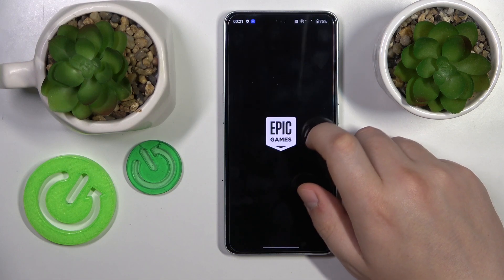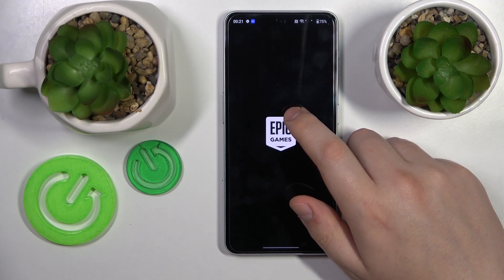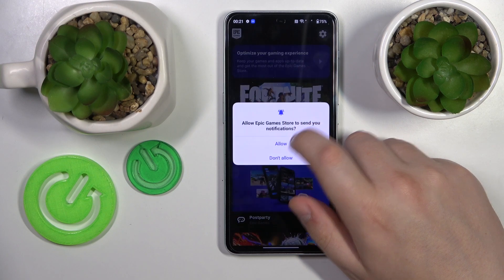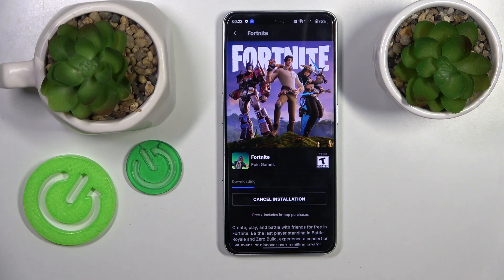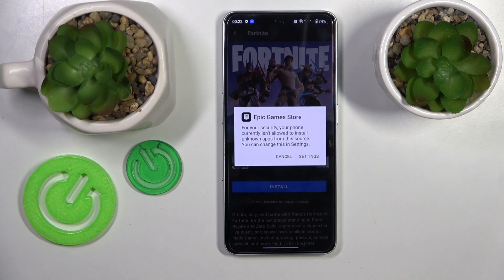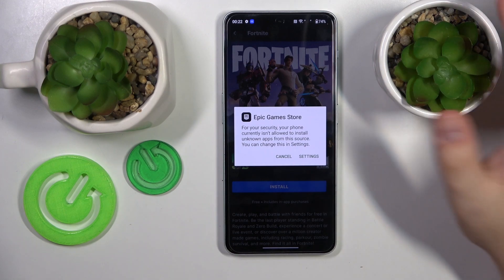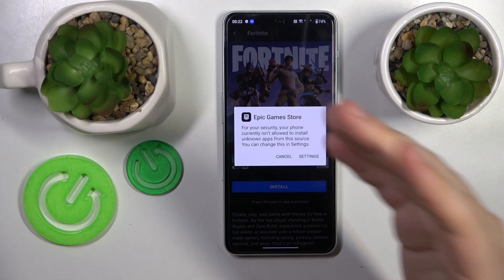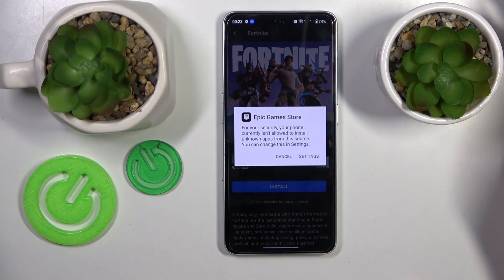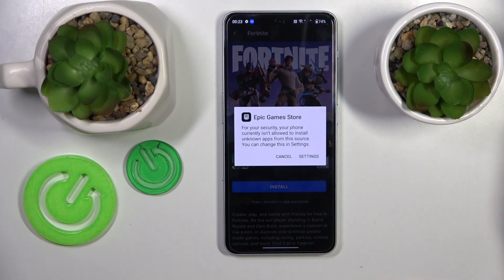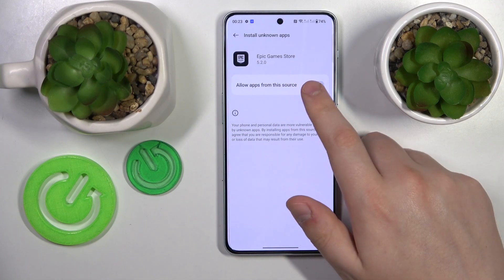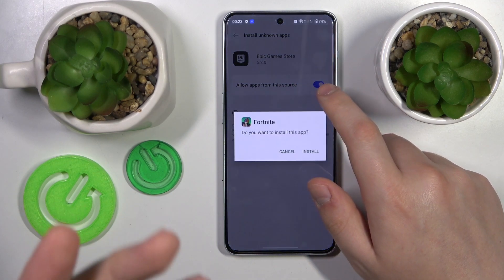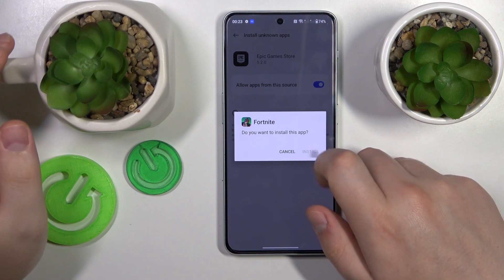Then install the Epic Games Store, open it upon installing, then enter the Fortnite game page and tap the install button over there. Once the Fortnite game itself is downloaded but is yet to be installed, the system asks that we allow Epic Games Store to install unknown apps, or simply mark it as the trusted source for app installation, so do exactly that.